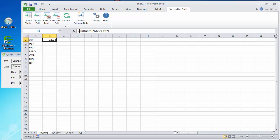Notice in the formula bar we have a syntax, ES quote, AA in quotes, and then the last.